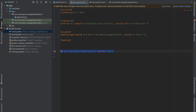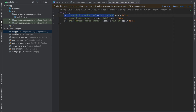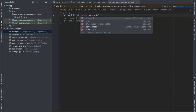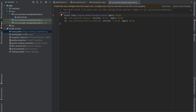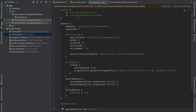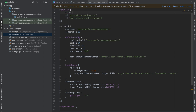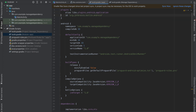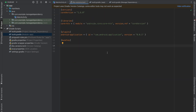Jump to build.gradle project level and use the alias: libs.plugins.android.application. Do the same in build.gradle module app level — use libs.plugins.android.application as an alias and remove the old plugin declaration. Sync the project and you'll notice everything works well.